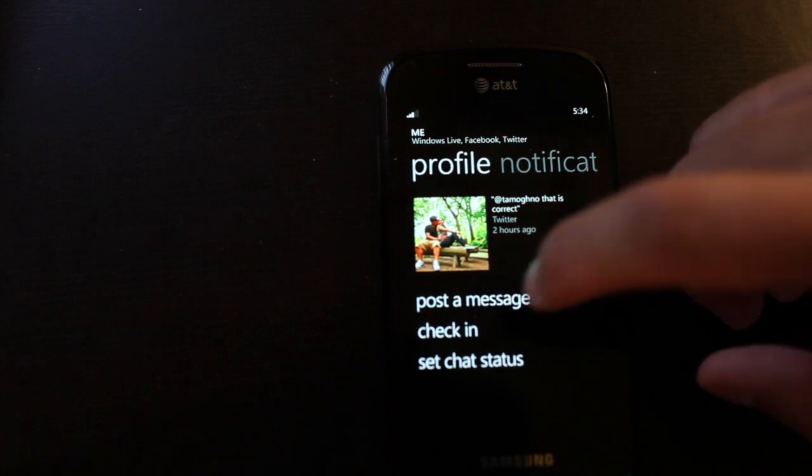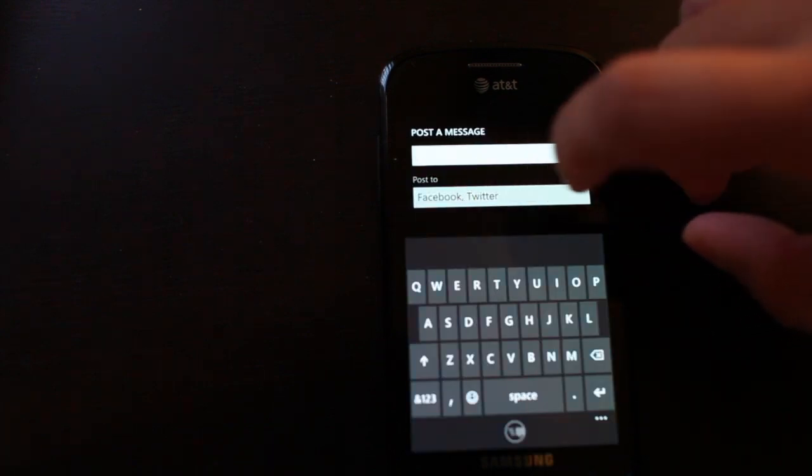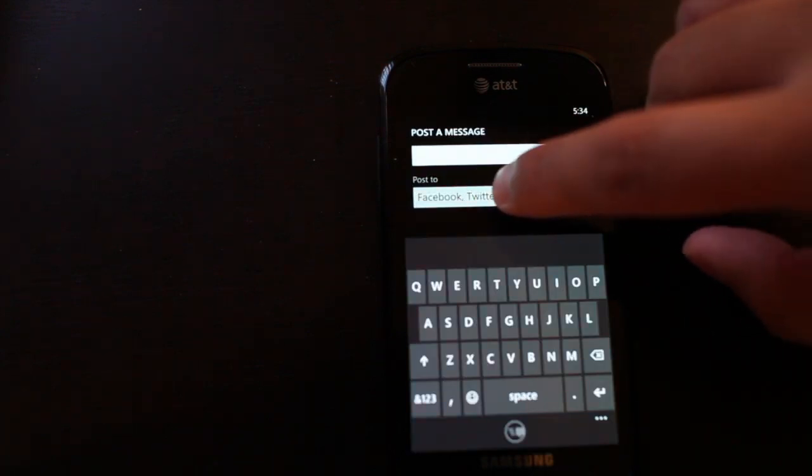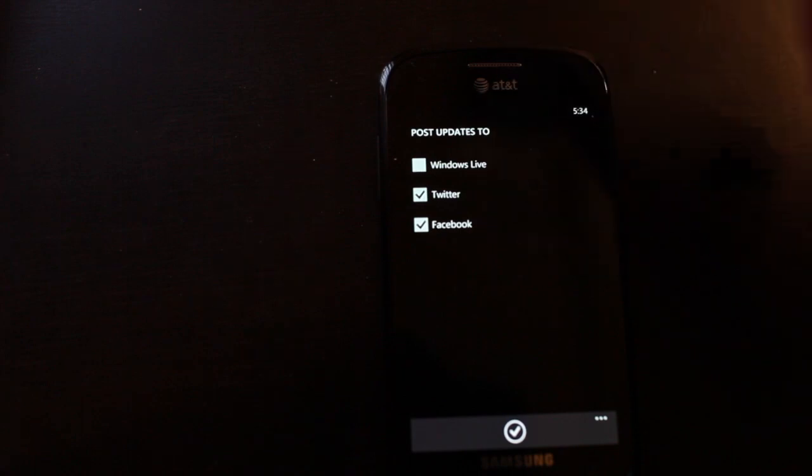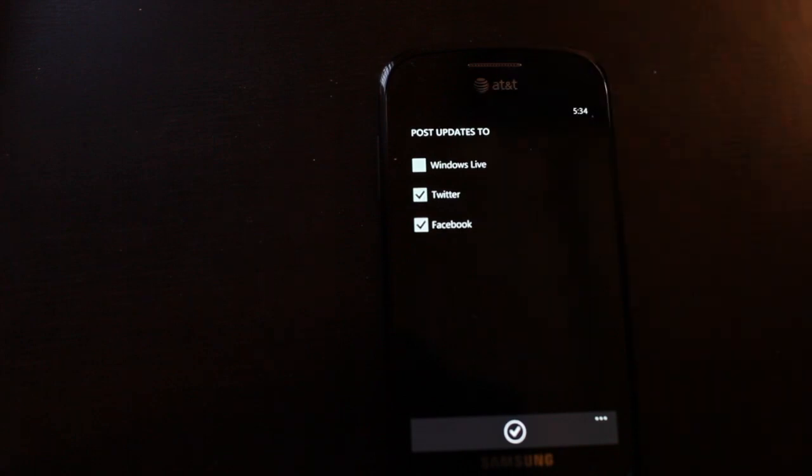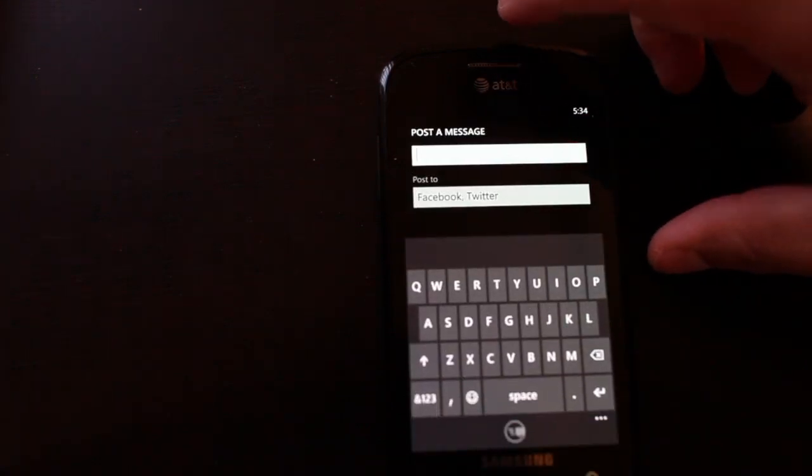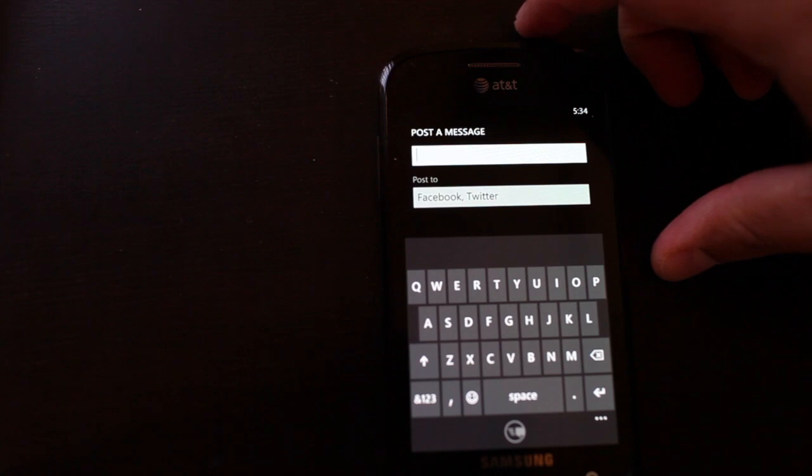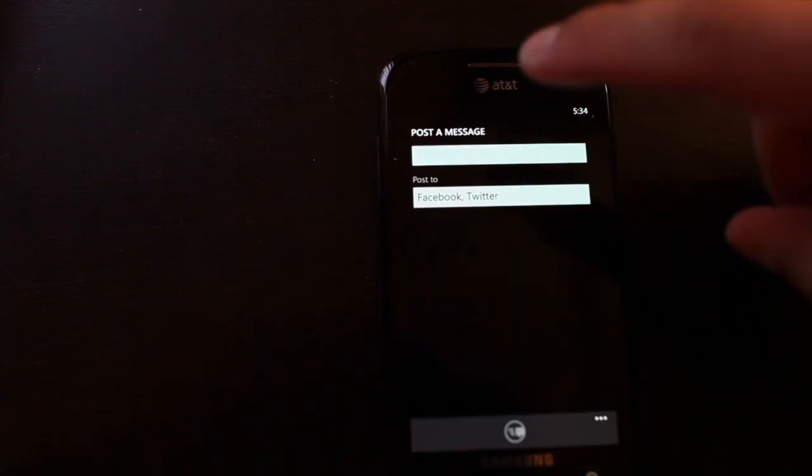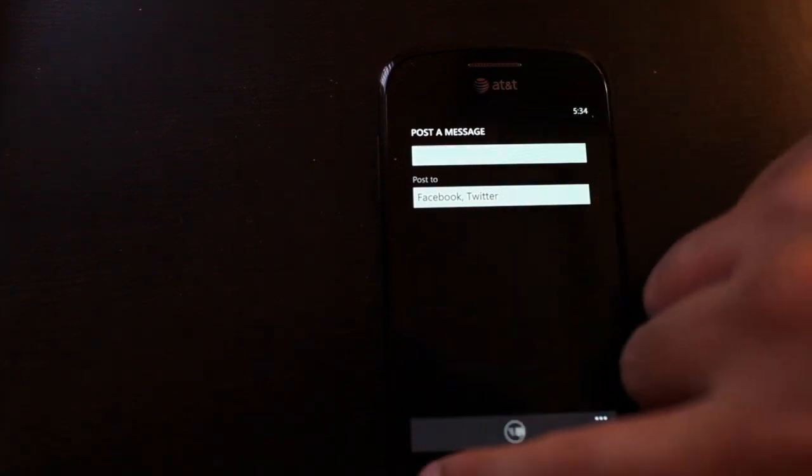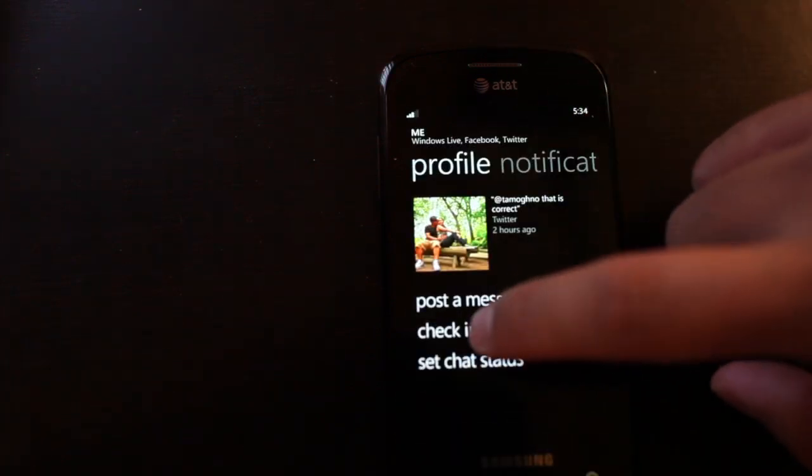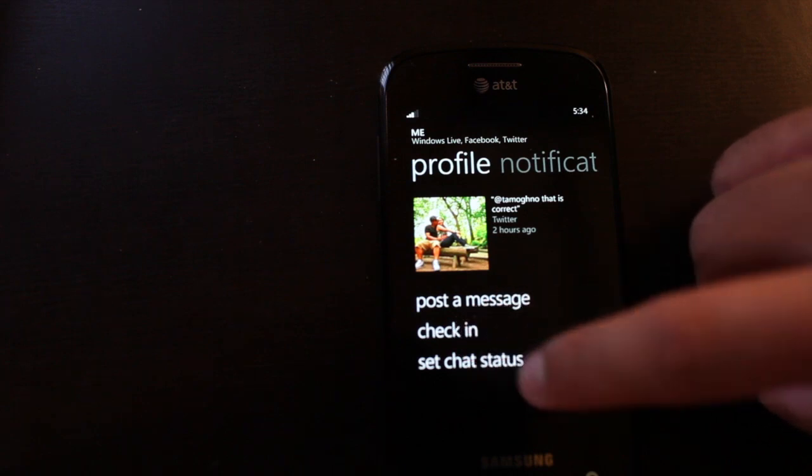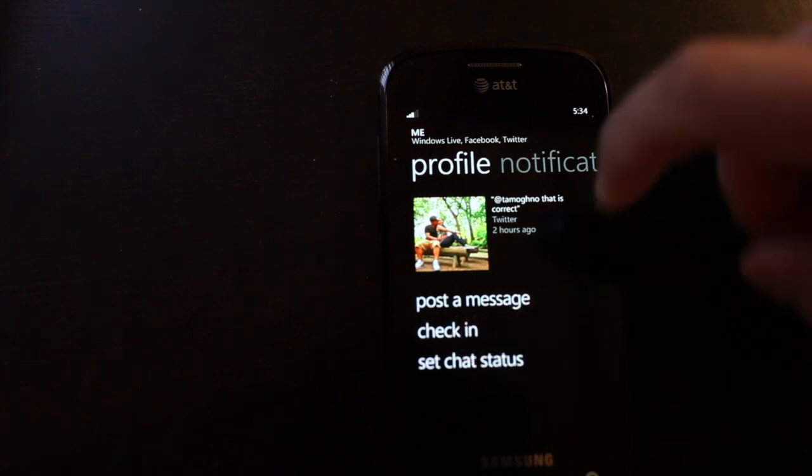Here I could post a message and as you can see, it will tell me I could post to Facebook and Twitter because I've added my accounts to Windows Phone. Unfortunately, you can't upload a photo with your message using this method. You could also check in and set your chat status.